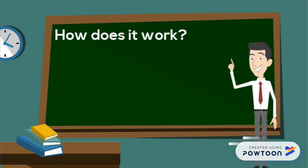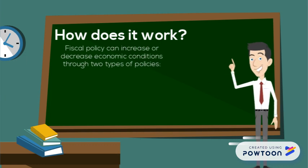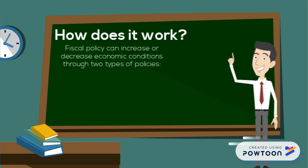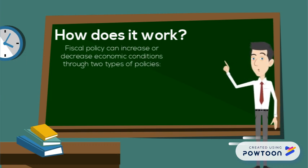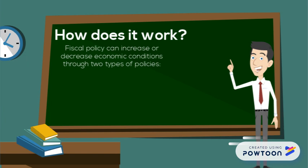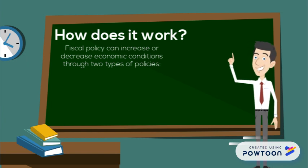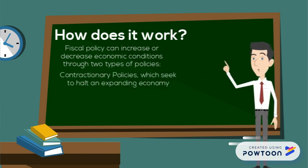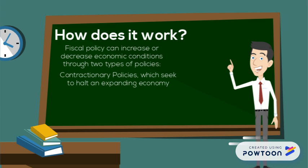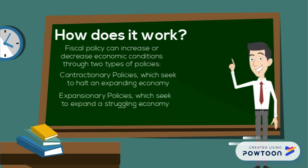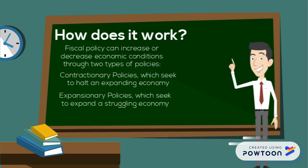Now, fiscal policy can either increase or decrease economic conditions through three types of policies. Contractionary policies, which seek to halt an expanding and out-of-control economy, or expansionary policies, which seek to expand a struggling economy.